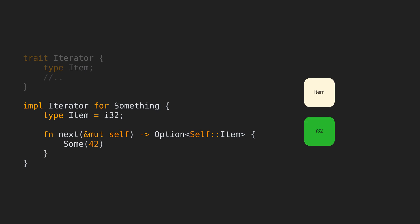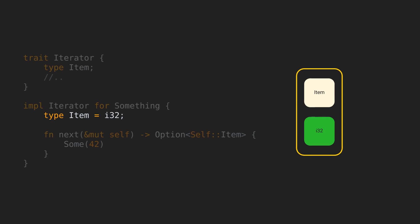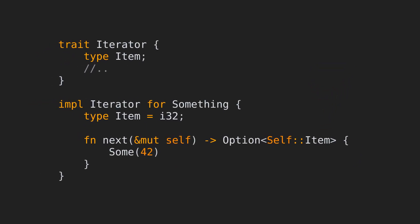This is why we say that associated types have a grouping effect. If you were to use a generic instead, we would get a whole family of possible implementations, as we saw in the previous example. In other words, for a given set of generic trait params, the associated types of the trait will be constant. Yes, what I just said means that we can use generics together with associated types, as we'll see with the upcoming examples.